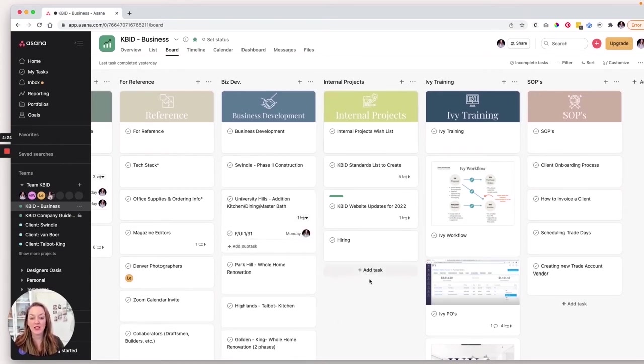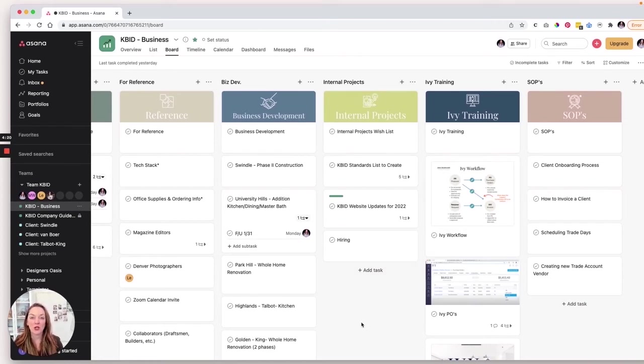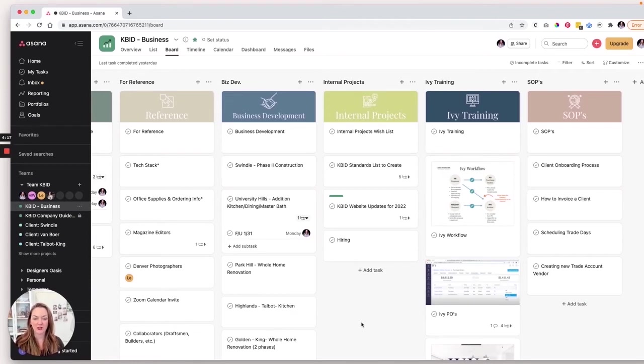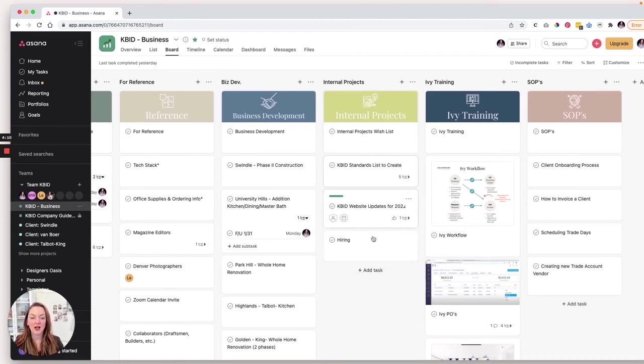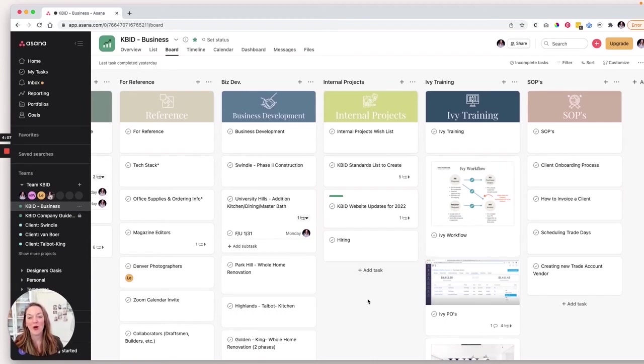Next we have internal projects. And I love this section because a lot of times we'll have projects happening in house, such as website updates, for example, or if we're working on hiring a new team member, this is where I put that information. And it is a constantly evolving little column of projects that are going on.